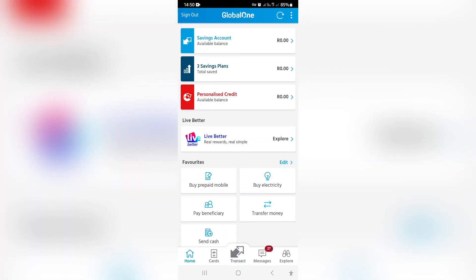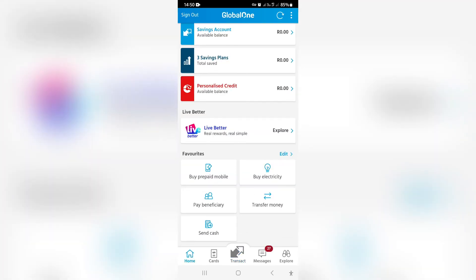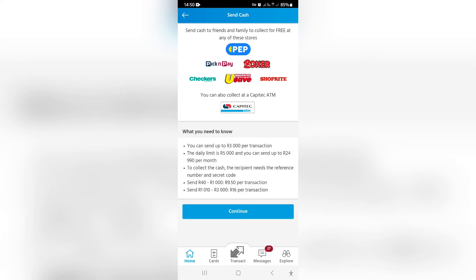Once you go back to the home screen here, you can see at the bottom there is a send cash option. Once you open that, you can send cash to somebody. Basically what happens is you give them a pin, you deposit the money, and they are able to then collect that money or withdraw it from any one of these participating retailers. You can also do this at an actual Capitech ATM.